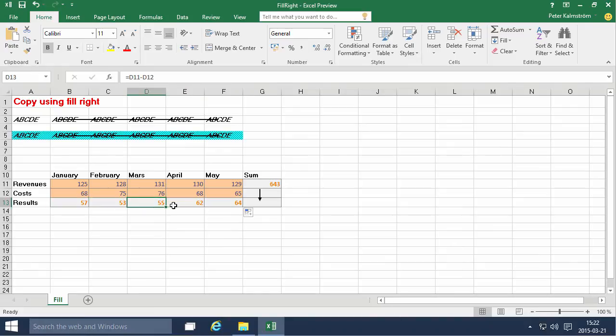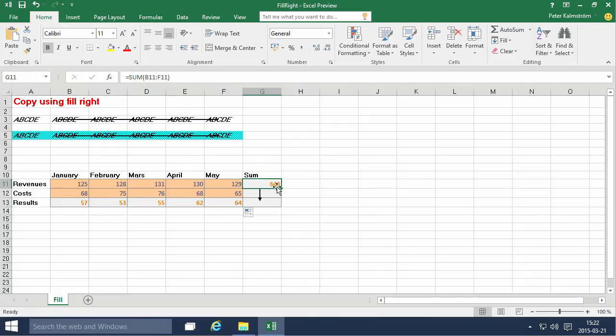And now of course it's doing the relative counting. Counting the cell two cells above minus the cell just above it.